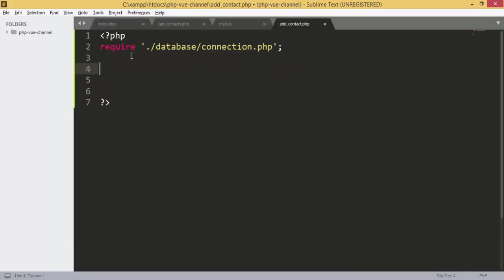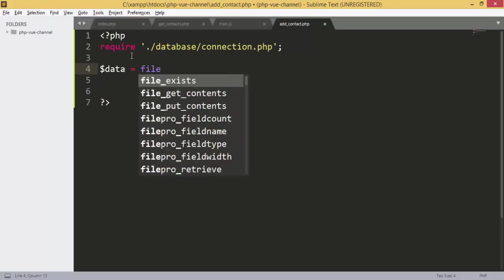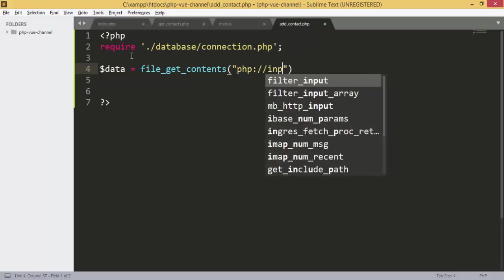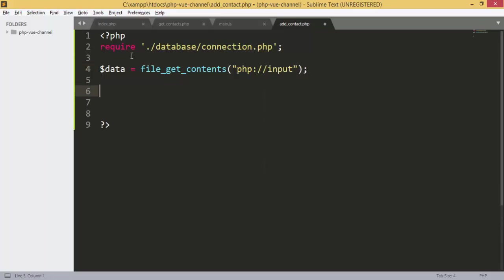First of all we are going to receive the data from the inputs. We are using the function file_get_contents and we give it PHP input, then we make the inputs — this function will get all the contents from the inputs.